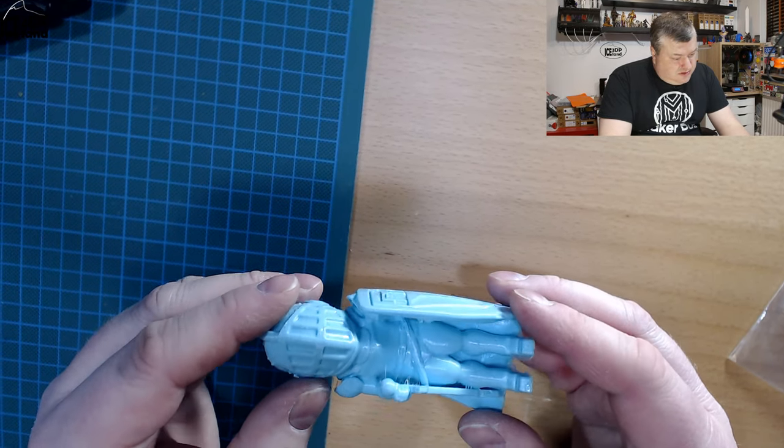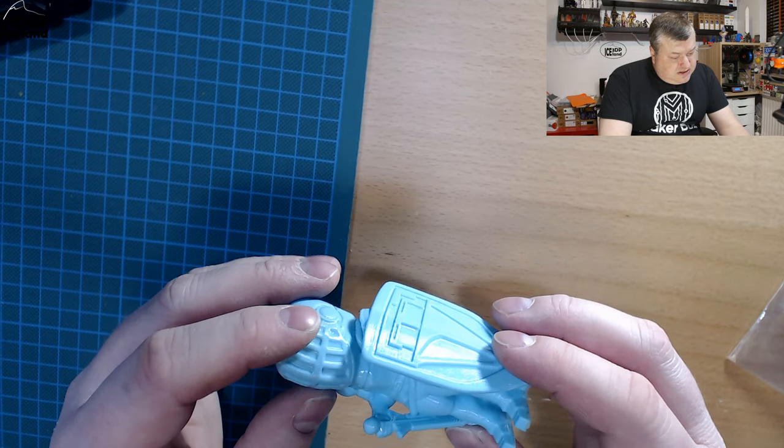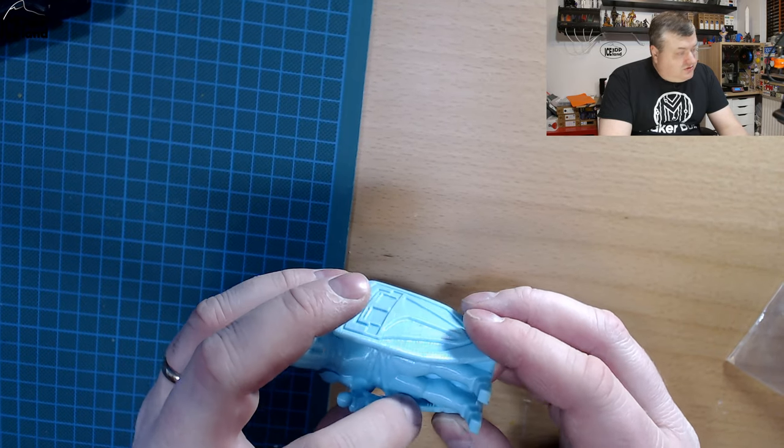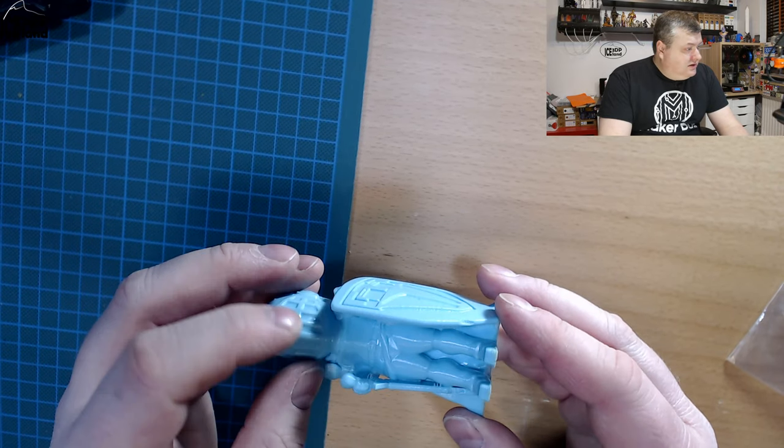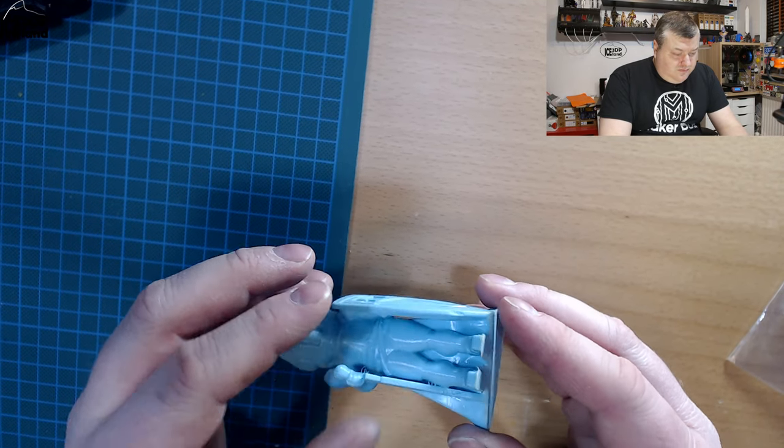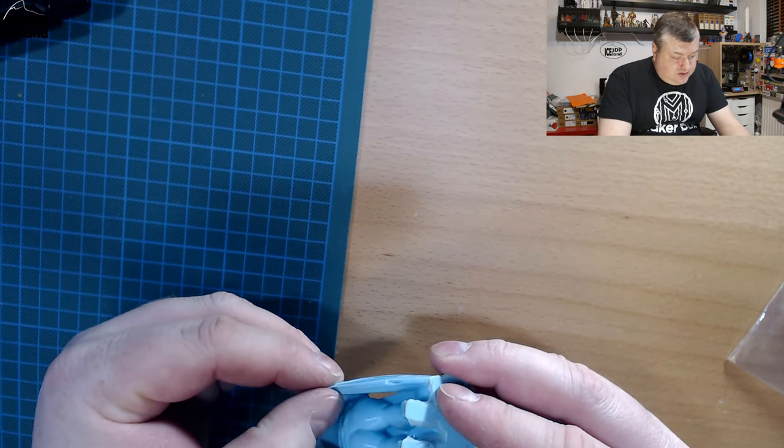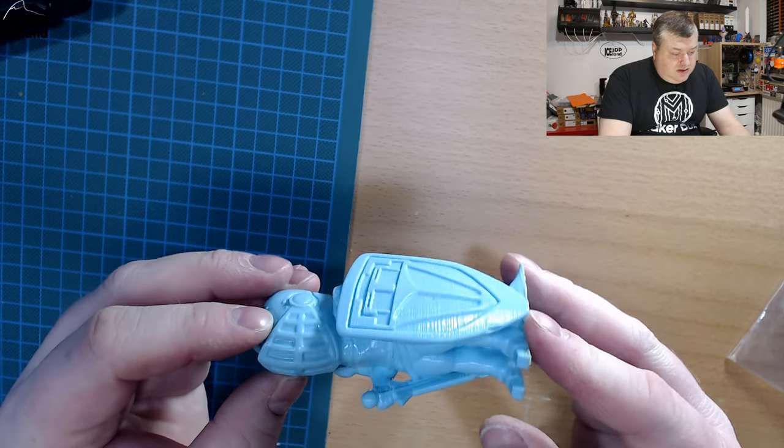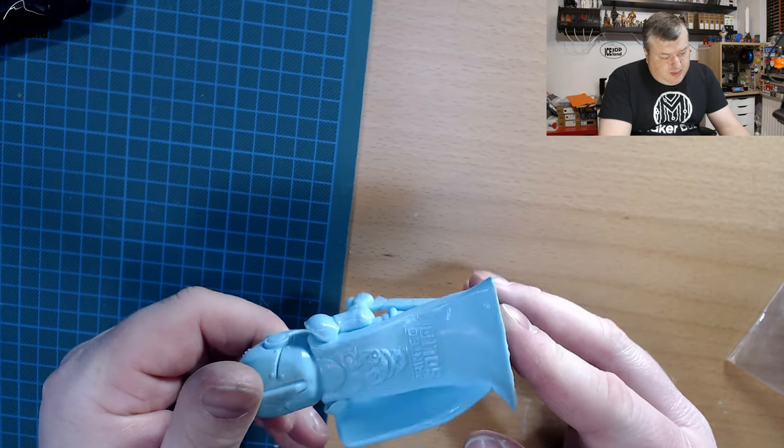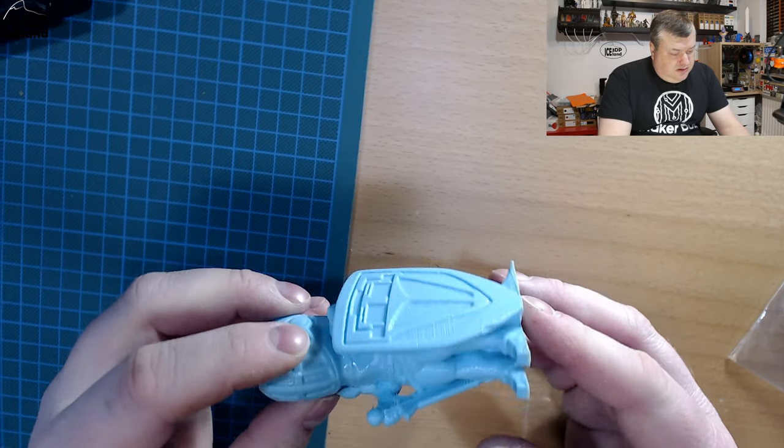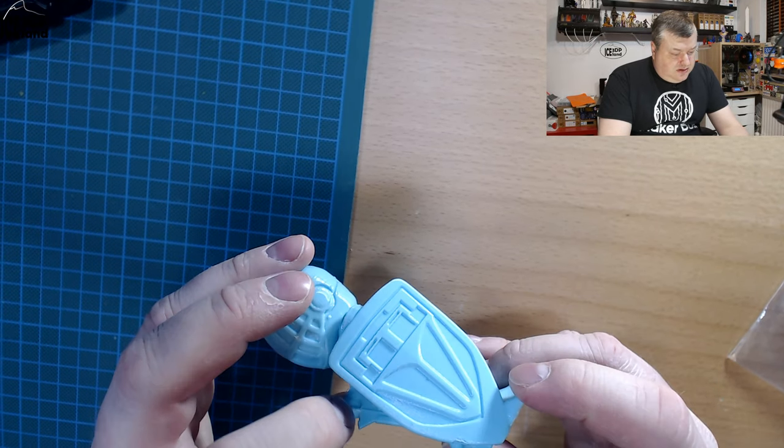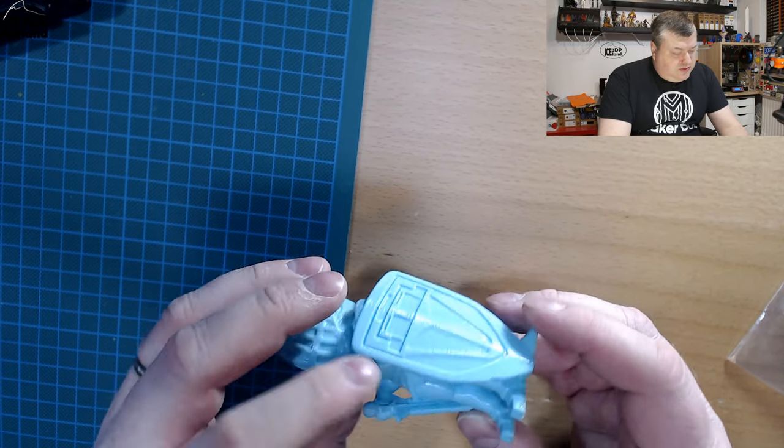You can see in some cases there was a little bit of stringing that got, for the most part, smoothed out as well. But there's not a huge amount of stringing.